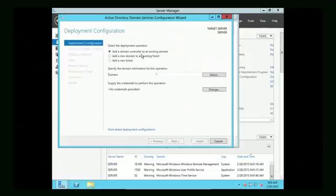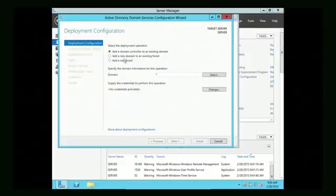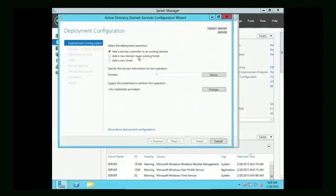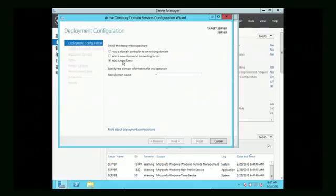This takes us through the process for turning this into a domain controller. A lot of this requires thinking about what you're trying to accomplish, and then the questions become simple. It's asking: do we want to add a domain controller to an existing domain? No, because we don't have a domain yet. Do we want to add a new domain to an existing forest? No, we don't have a forest. So we're going to add a new forest — that's the correct answer here.